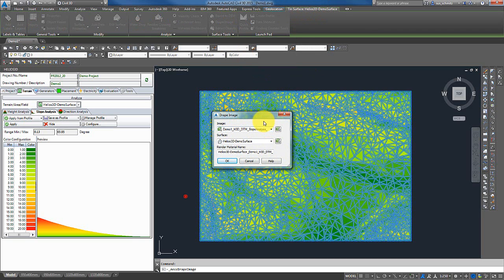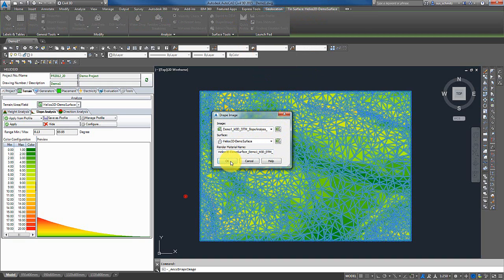I can select my image, which is already pre-selected here. Otherwise I could select it from the drawing, and then I hit OK.